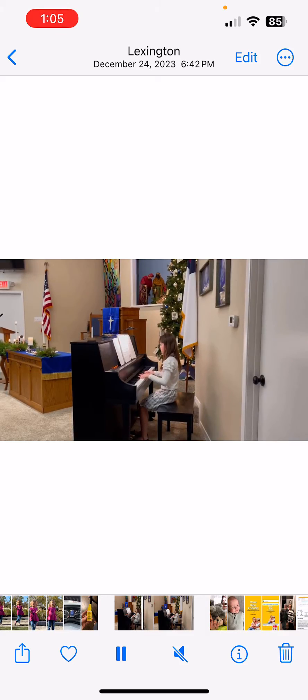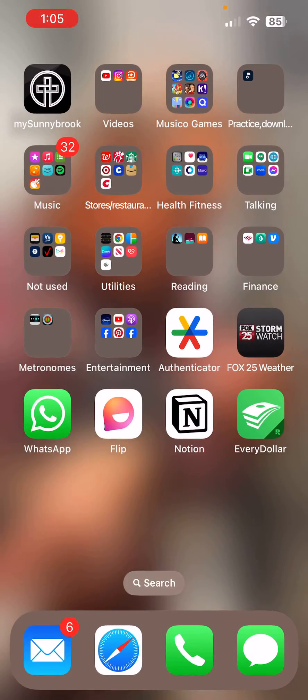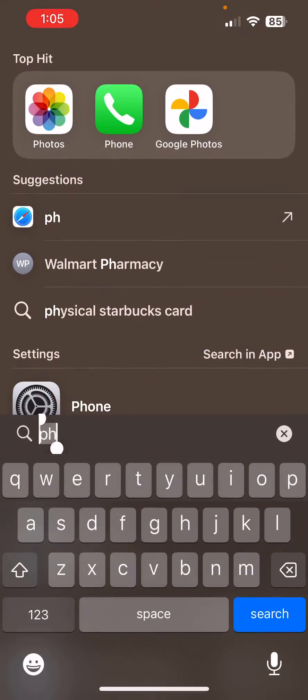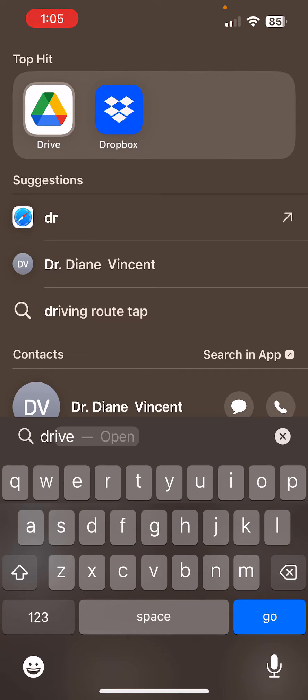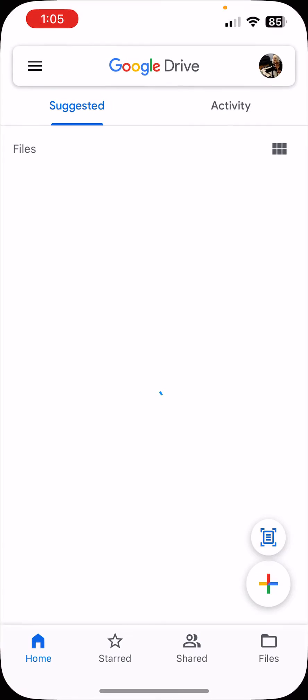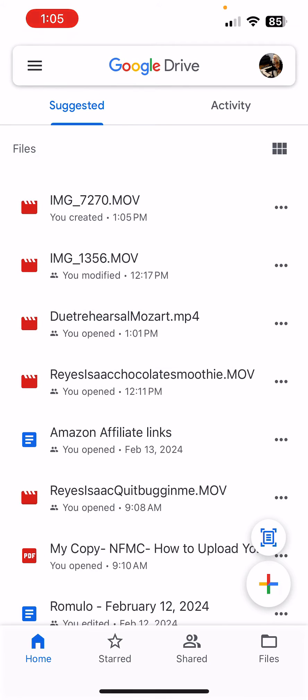So let's go back and get out of the photo and we'll type in and open our Drive. And here it is, IMG7270.